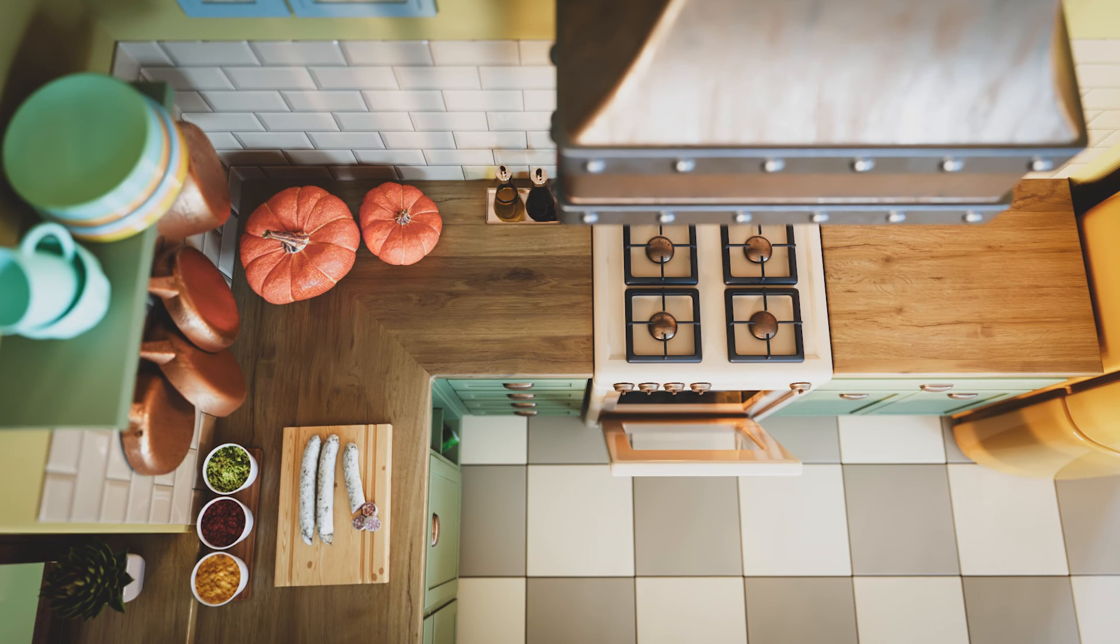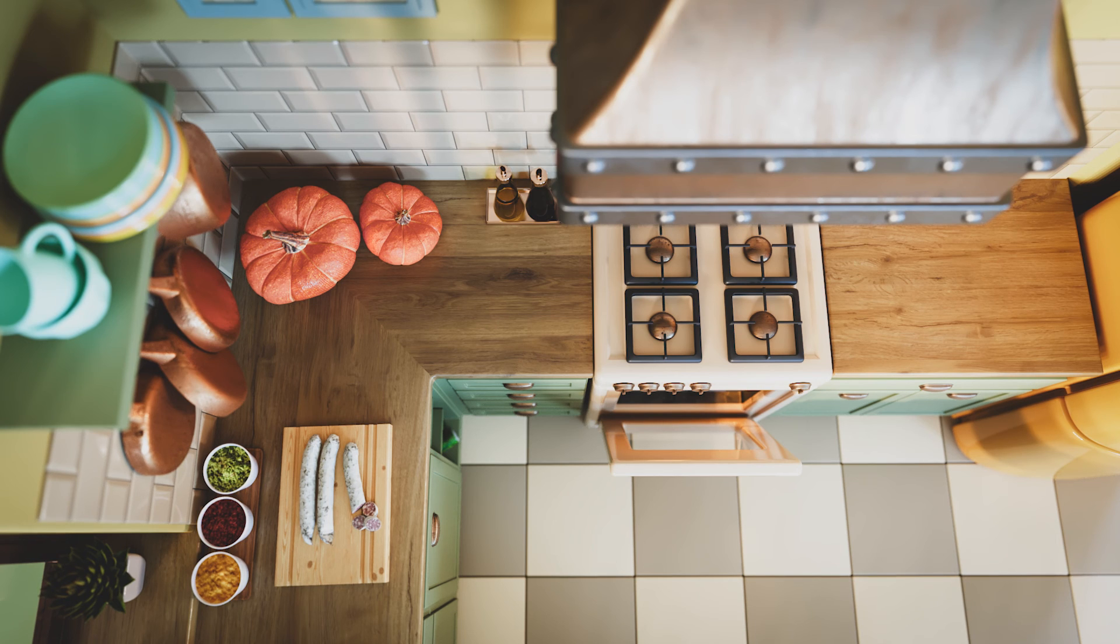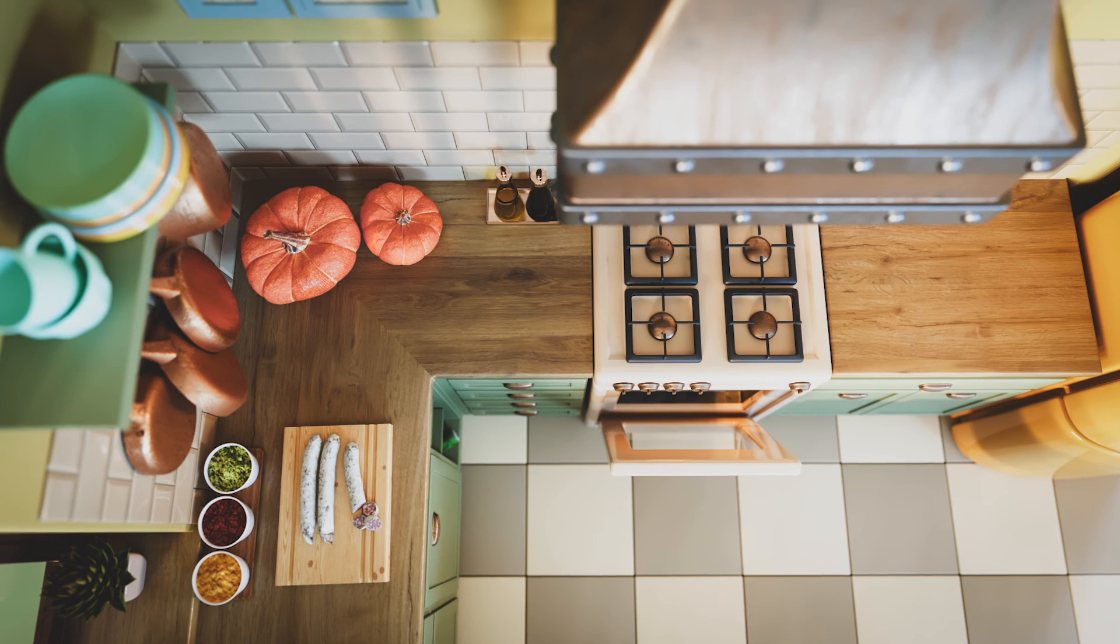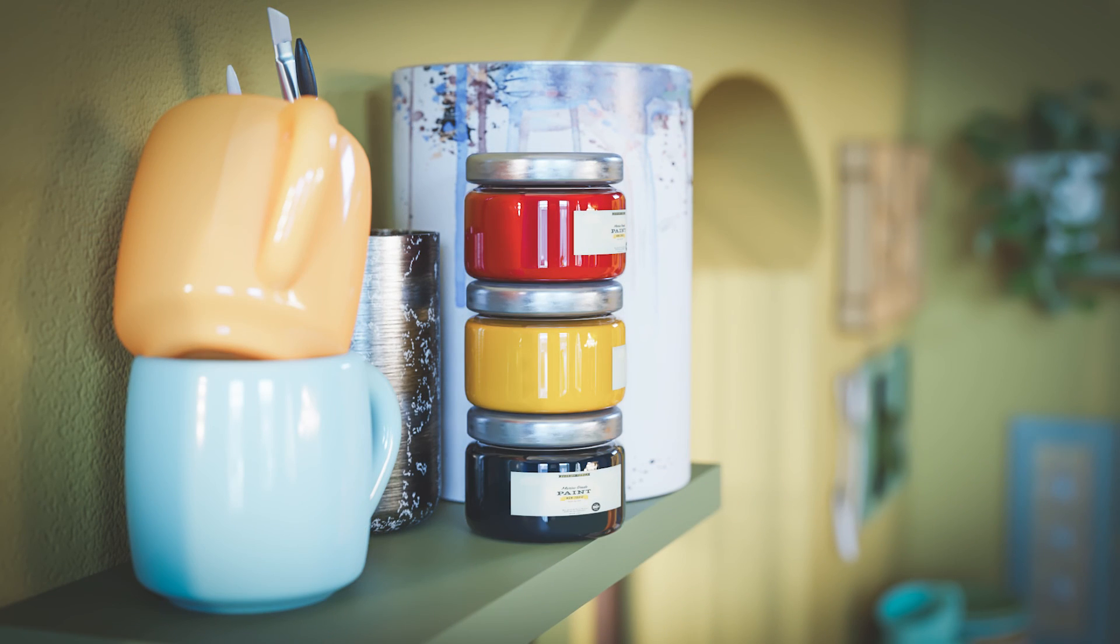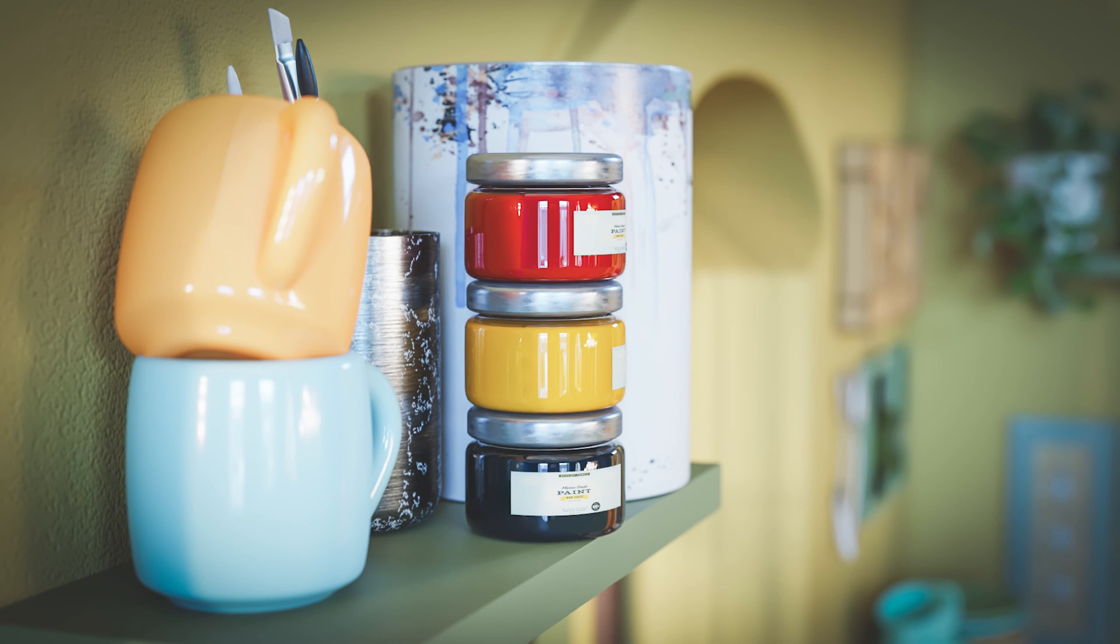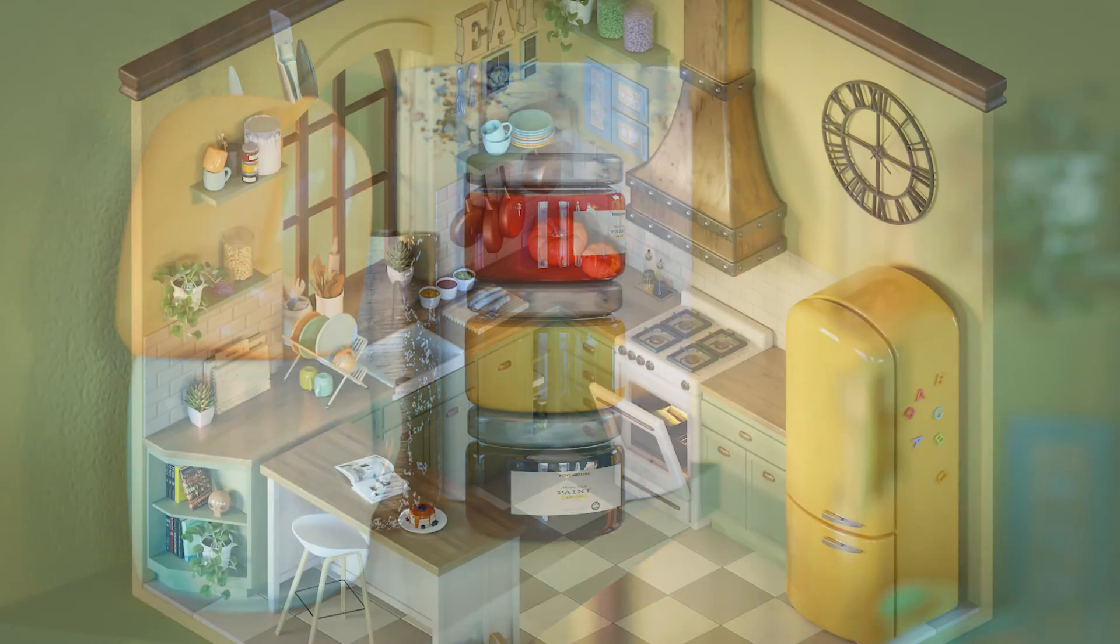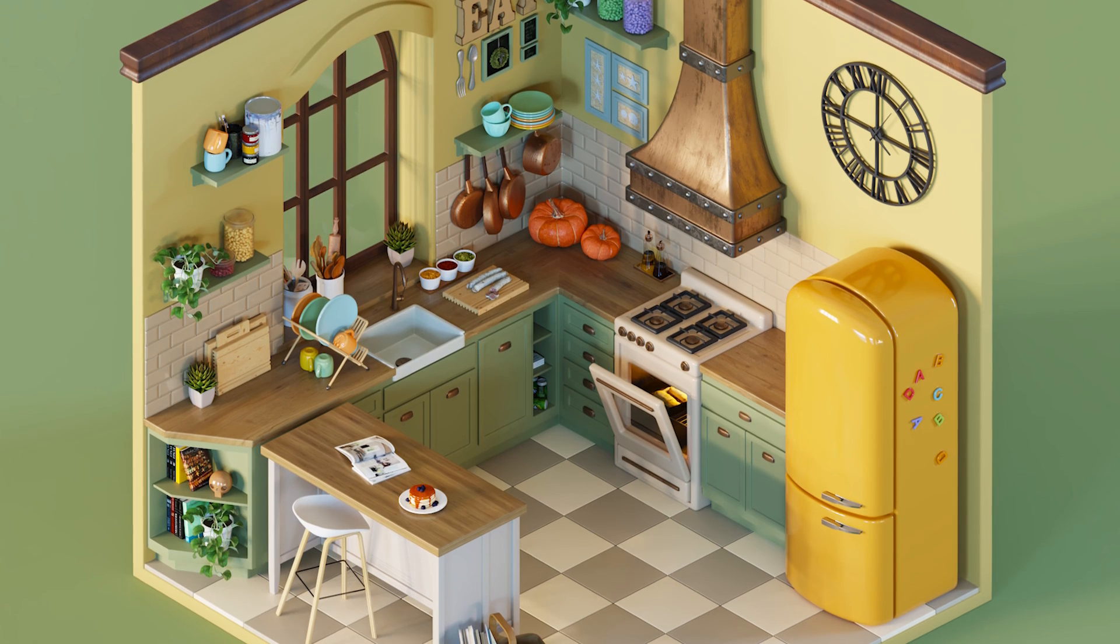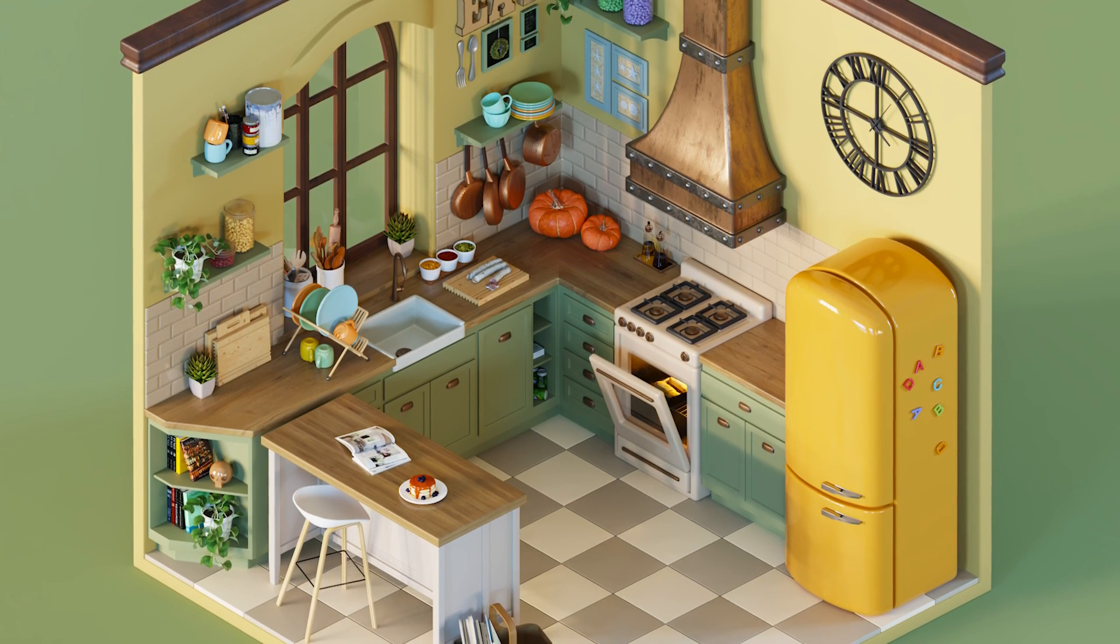Finally, we finished by using Chaos Cosmos library to populate our scene with assets and apply materials to all of the objects we've modeled. I hope you enjoyed this tutorial and found it useful and helpful. Thank you for watching!